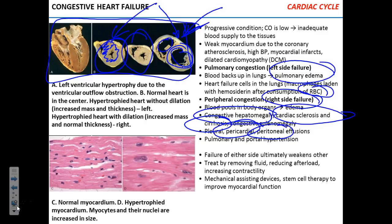Congestive heart failure on either side is bad — it's a chronic, irreversible disease. What can you do? If the patient develops edema, you can remove fluids. Try to reduce blood pressure and reduce the afterload. Give drugs to increase force of contraction. Stem cells are being tested to potentially grow new muscle cells and improve contractile function.